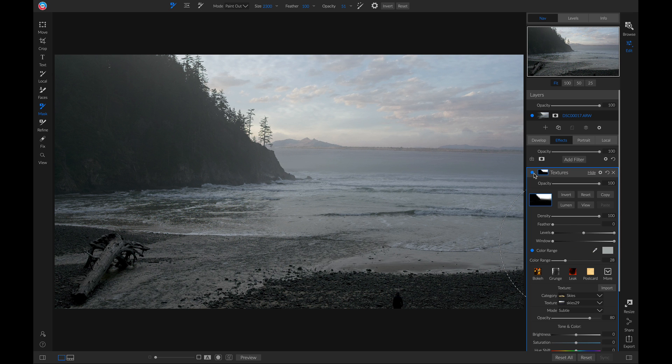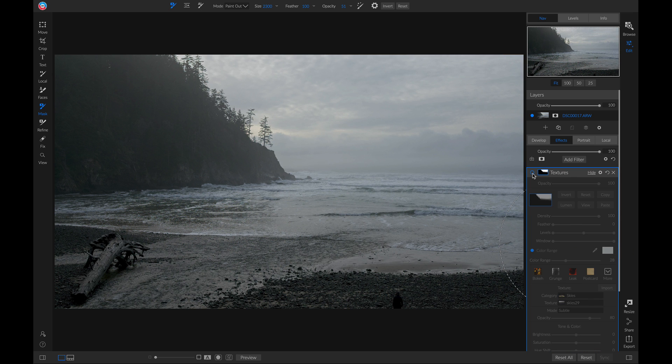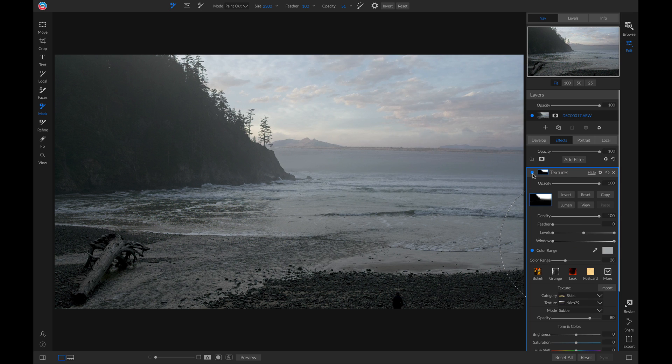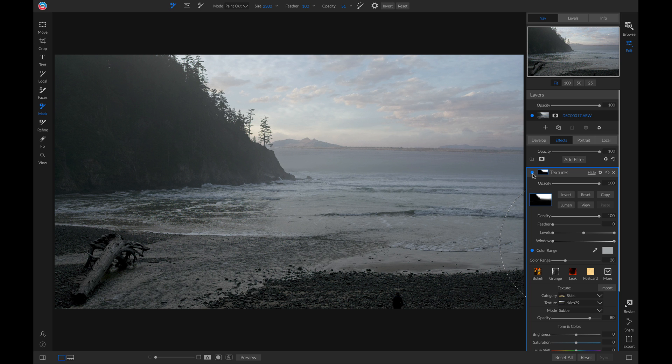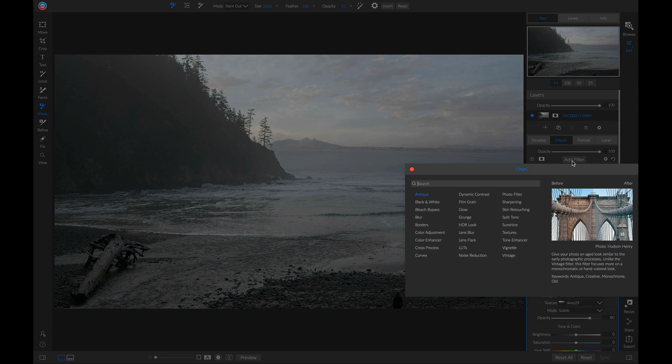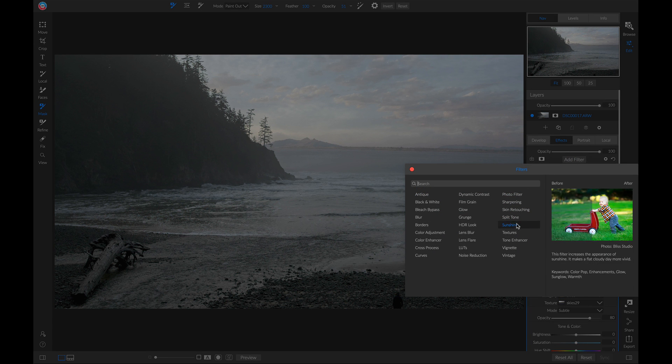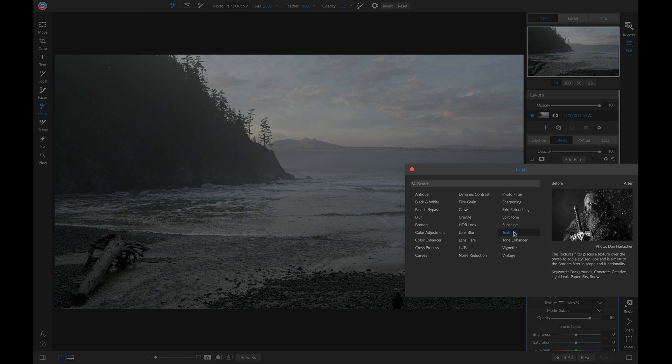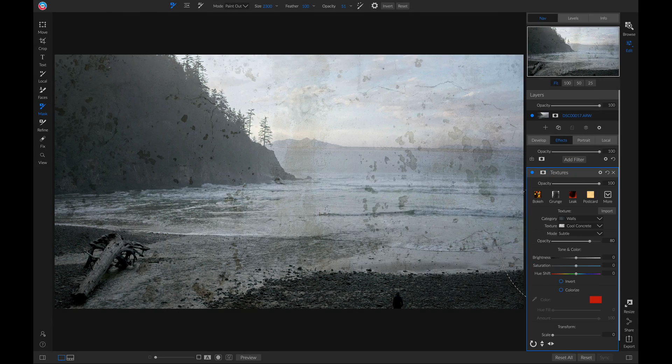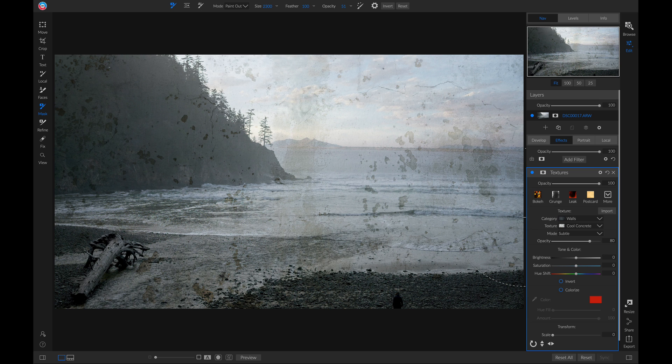So now if I turn this off and on, it looks a lot more natural. Let's add one more texture filter and bring in a little bit more life. So let's add a filter. I'll add a textures filter. For this filter, I'm actually going to use a texture that I imported into Photo Raw.